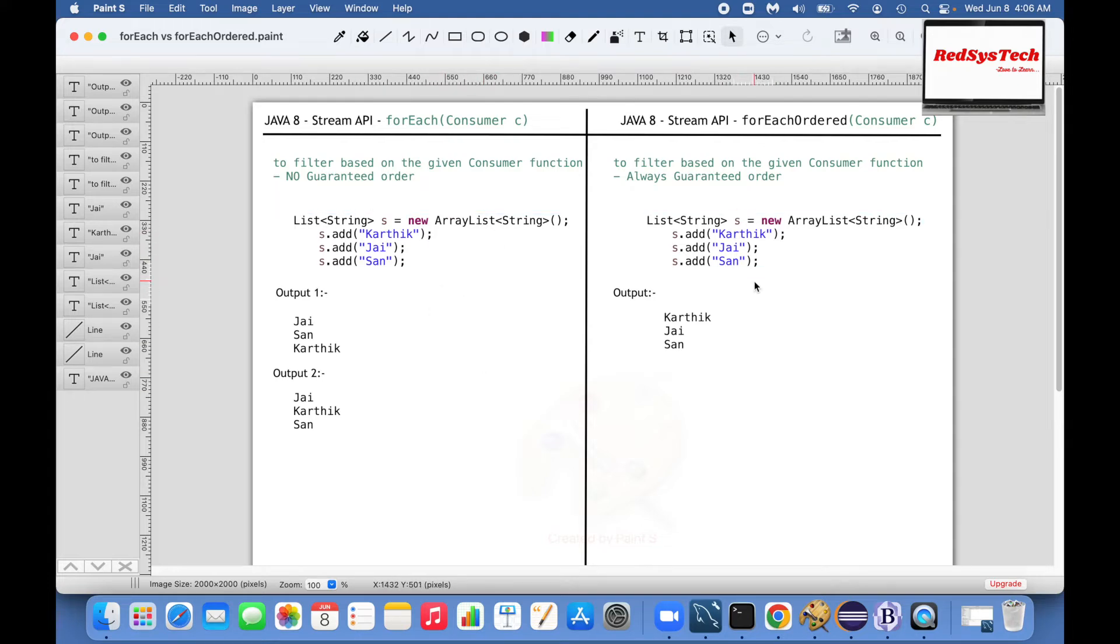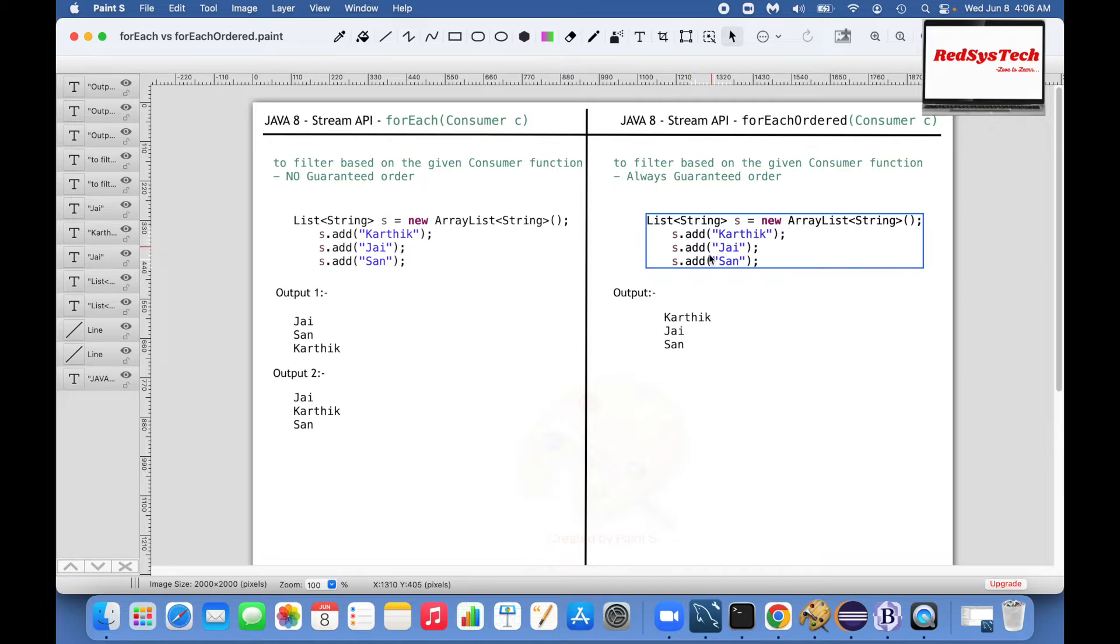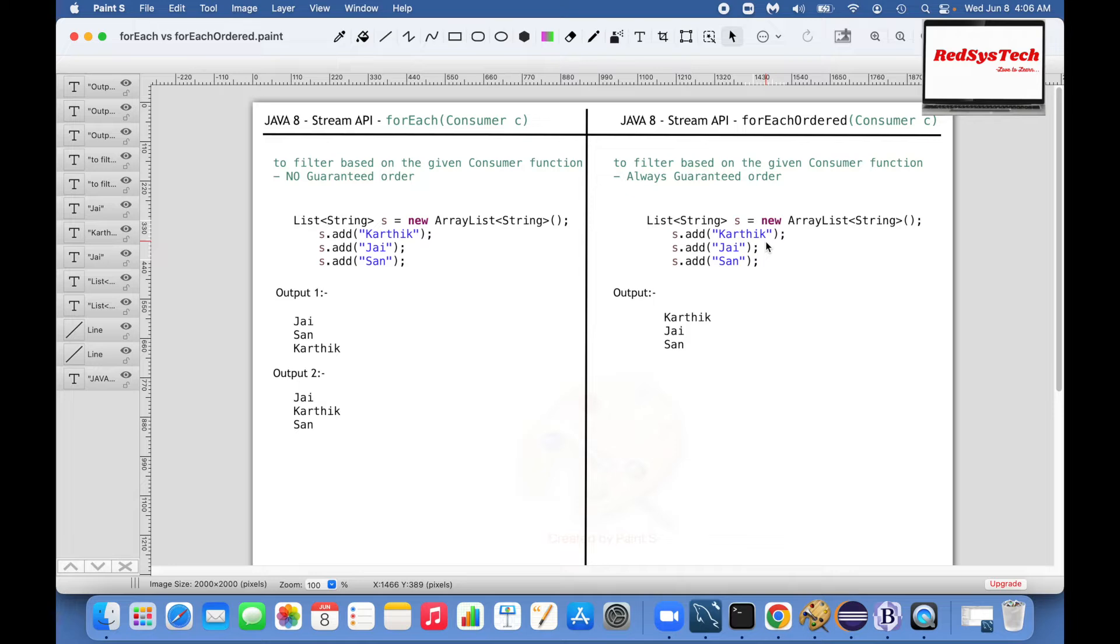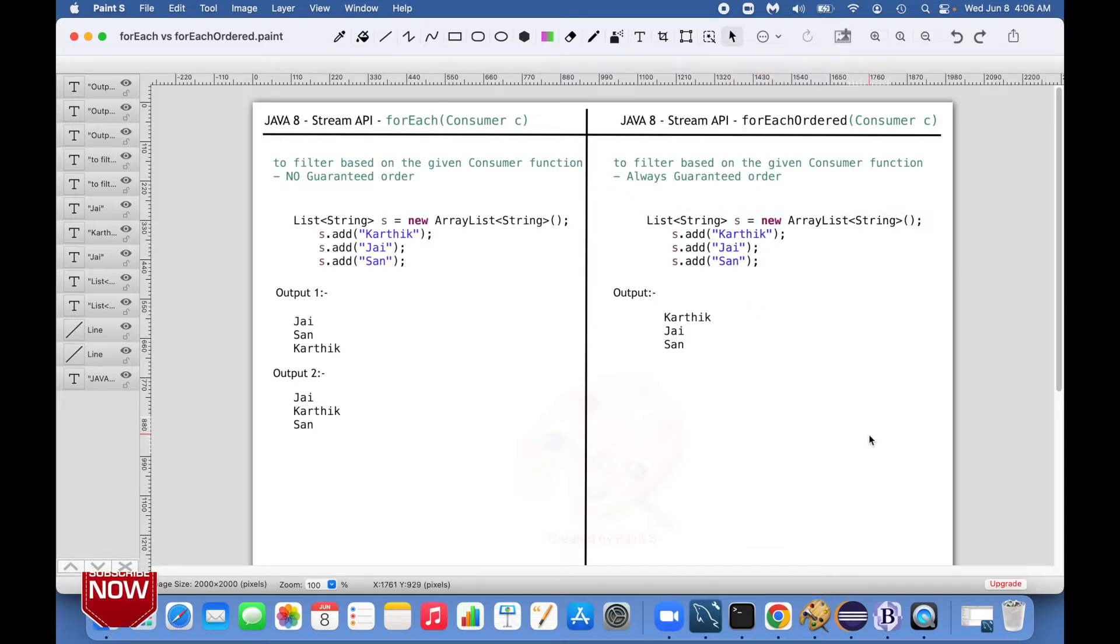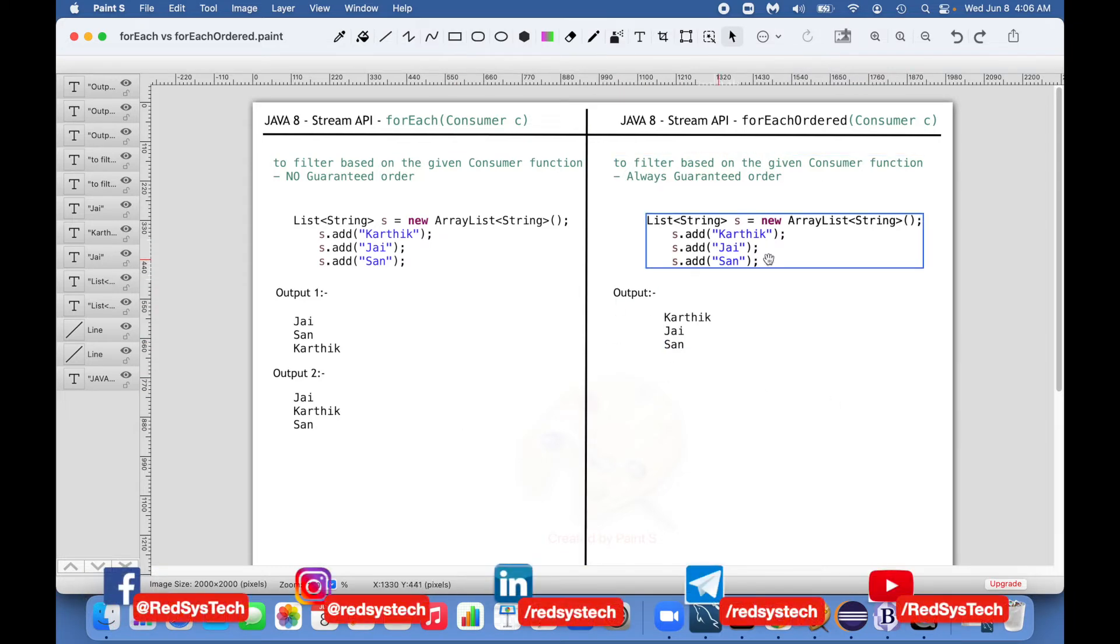Now if you see the forEachOrdered method, whenever I want to have the same data but go for forEachOrdered, then I always get the data in the same order how it got inserted. So in this case always Karthik, J, and San.